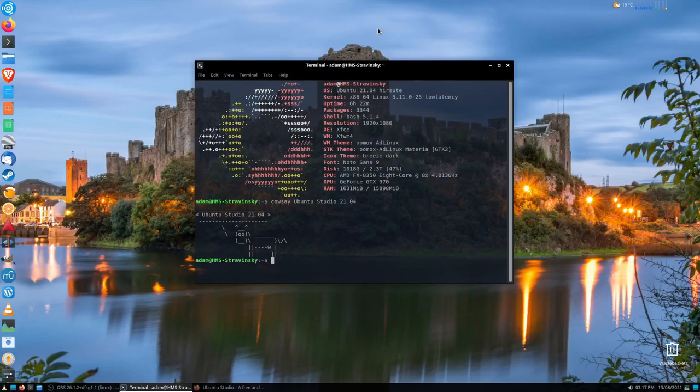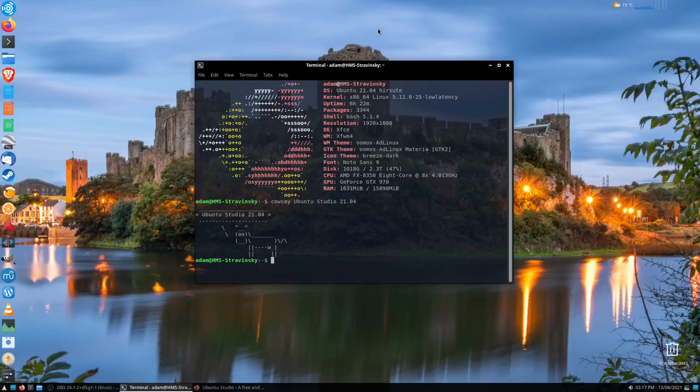This video is supposed to be the halfway lifespan review, but it's about a month over the halfway lifespan of the distribution, just to see what I've thought of it and how I actually rate this particular iteration of Ubuntu Studio.